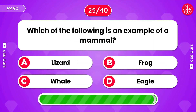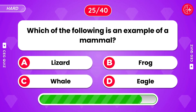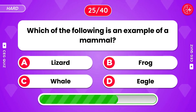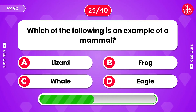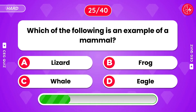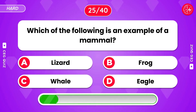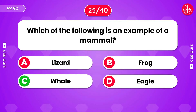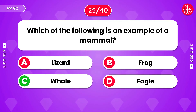Which of the following is an example of a mammal? It's a whale.